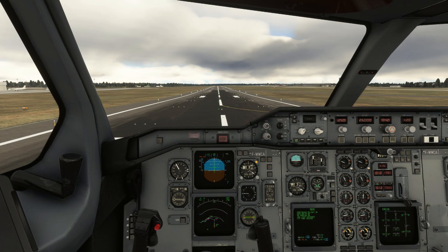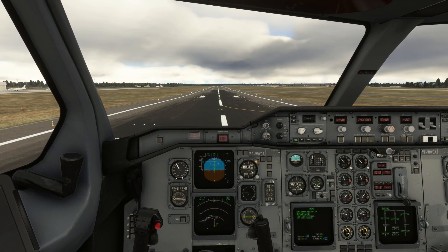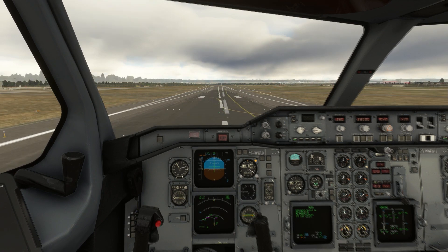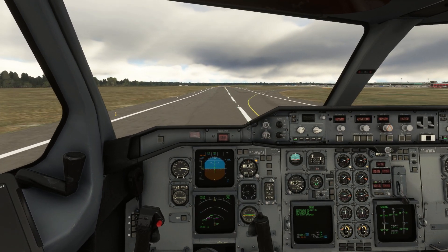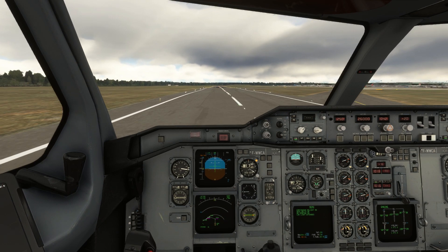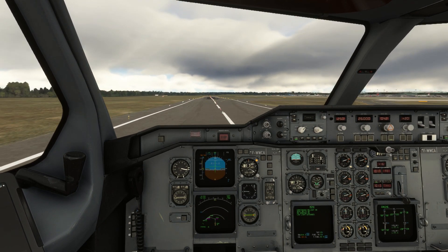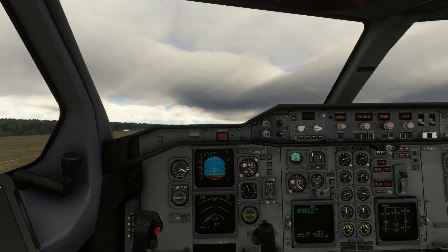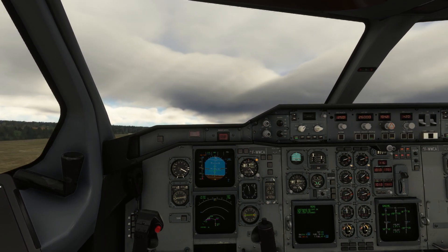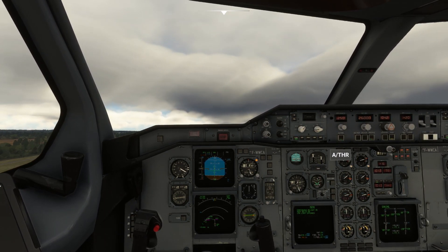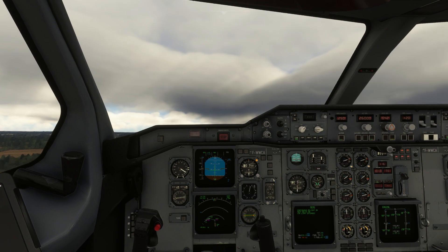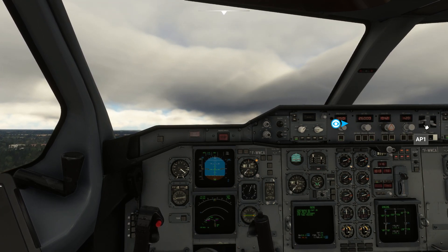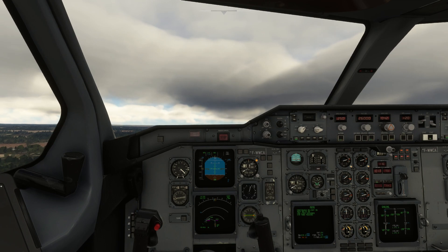Okay, it's now time for takeoff — parking brake off and throttles to 4. We'll rotate at the rotate speed we set. For this flight it was 140 knots, so we'll pull back on the yoke, and as soon as we have positive rate of climb, the landing gear can come up.